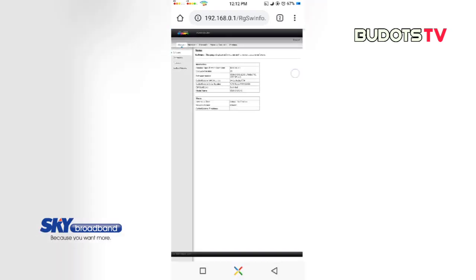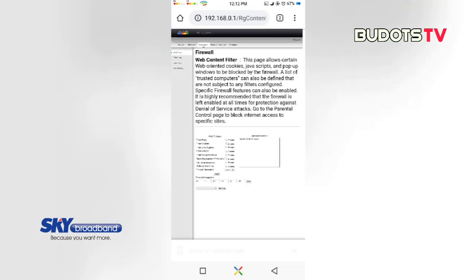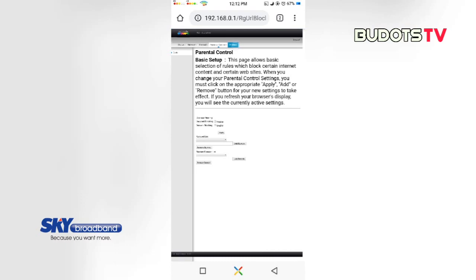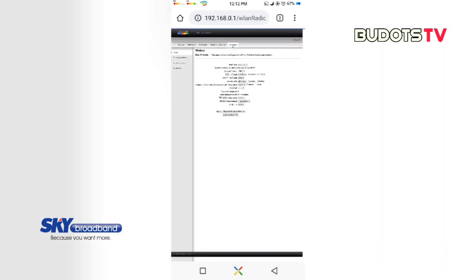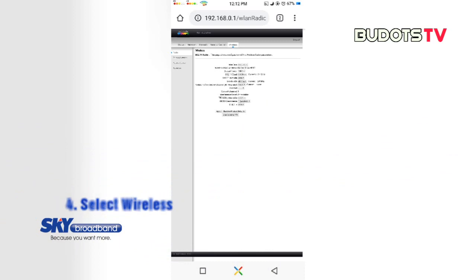So you will be routed to this page. If you can see the words above, there is status, network, firewall, parental control, and wireless. So we need to use wireless. And then in the upper left corner, if you can see this: radio, primary network, access control, and advanced.